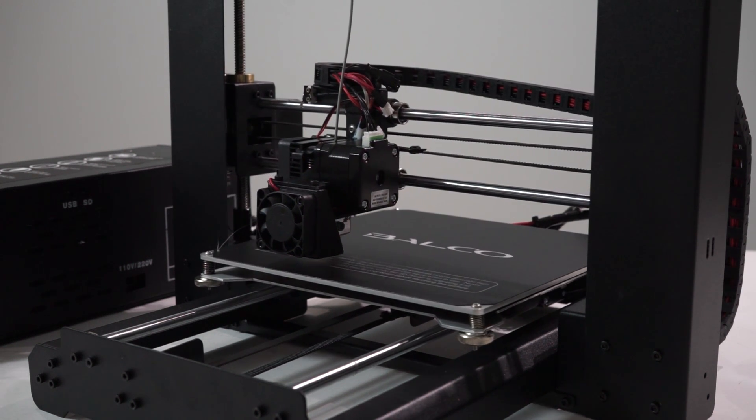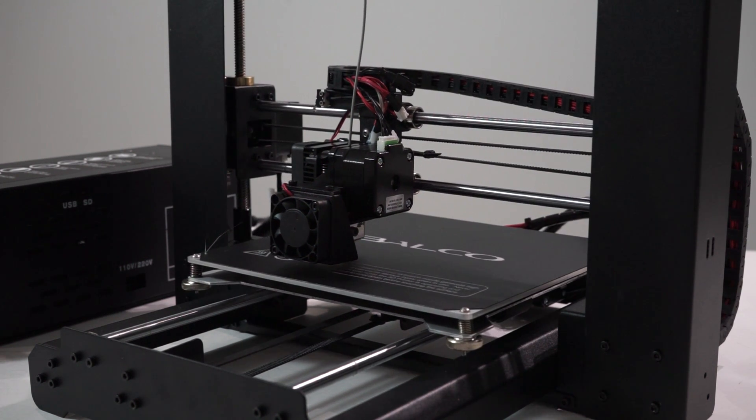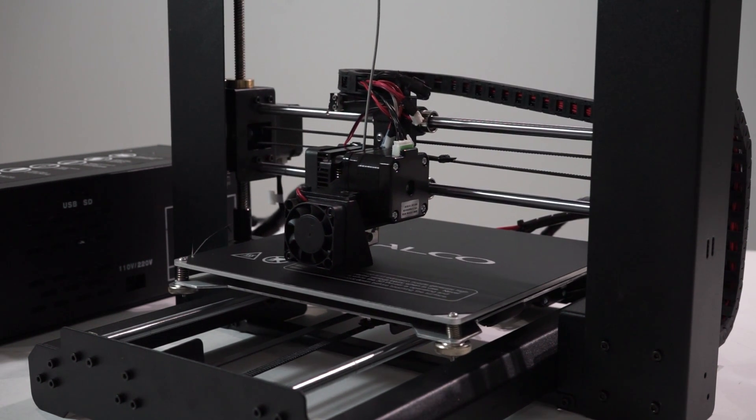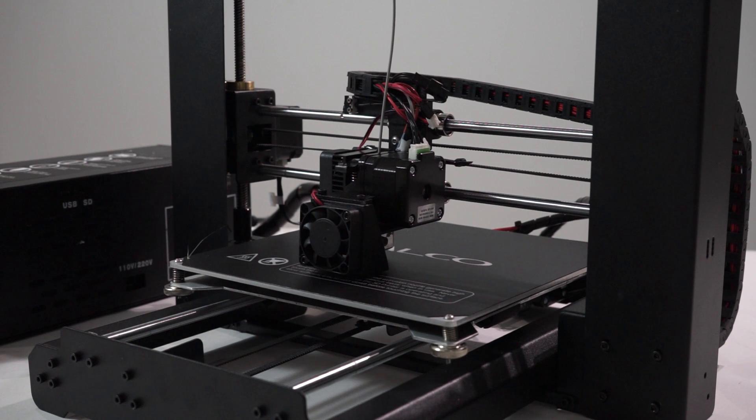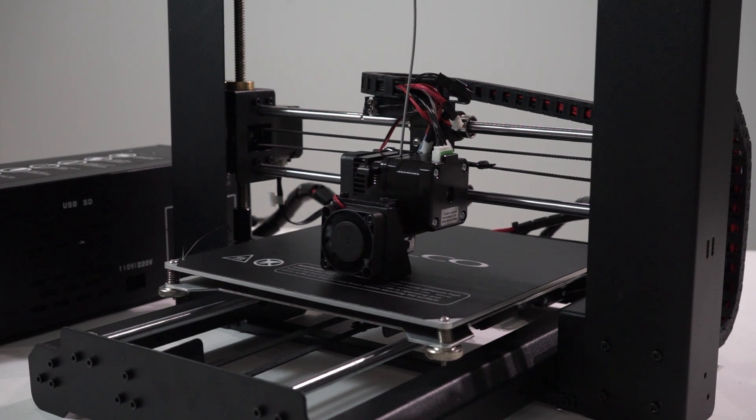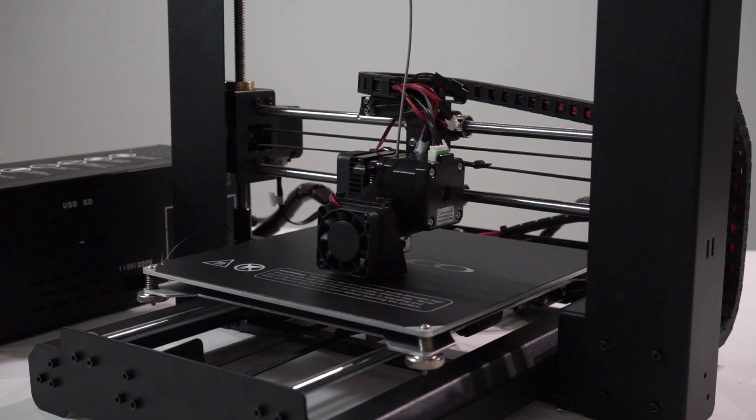During printing, closely monitor the first layer being printed. Most problems will occur in the first layer.